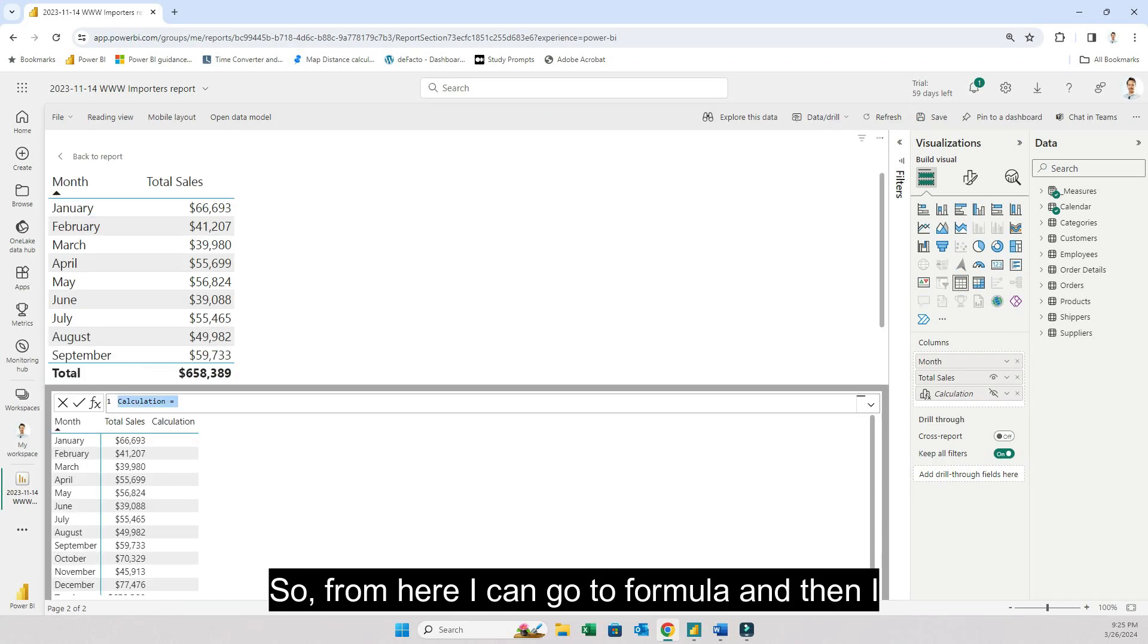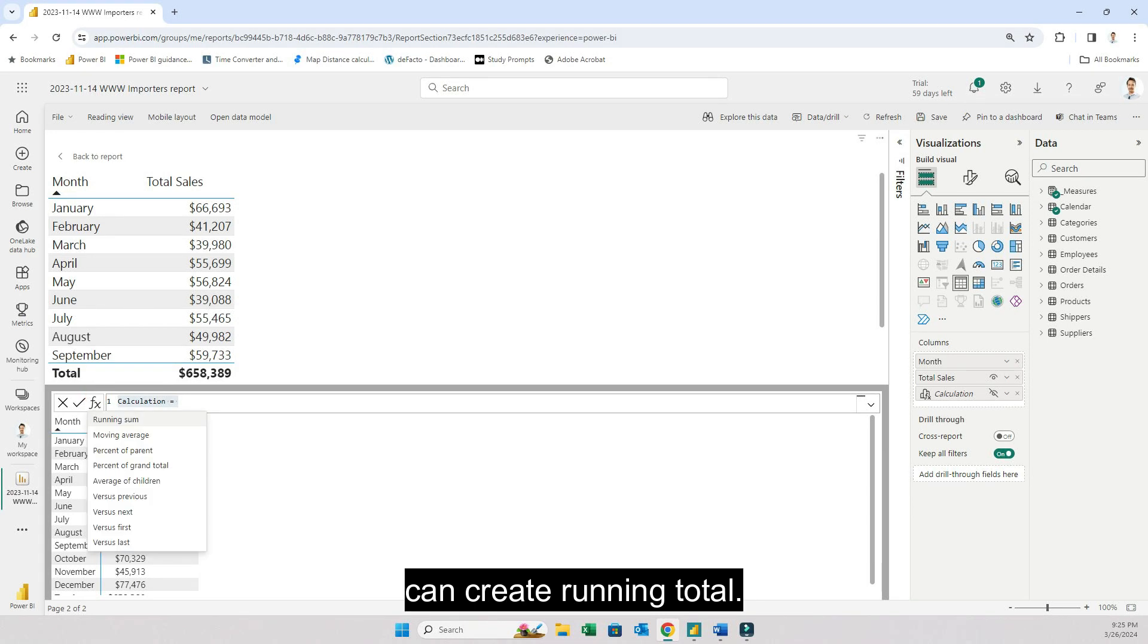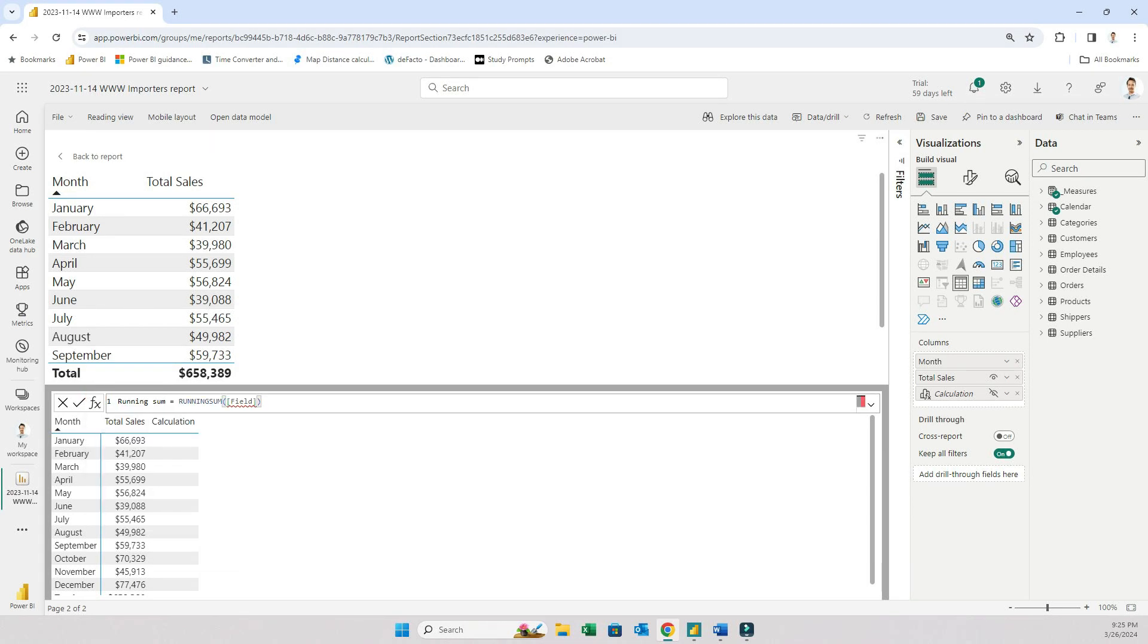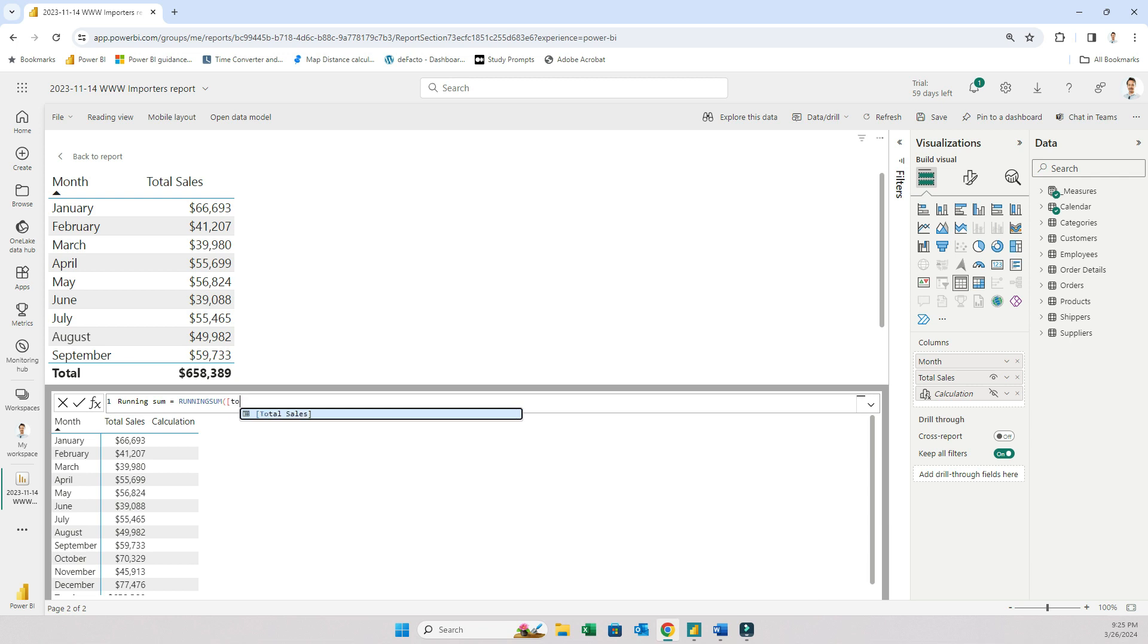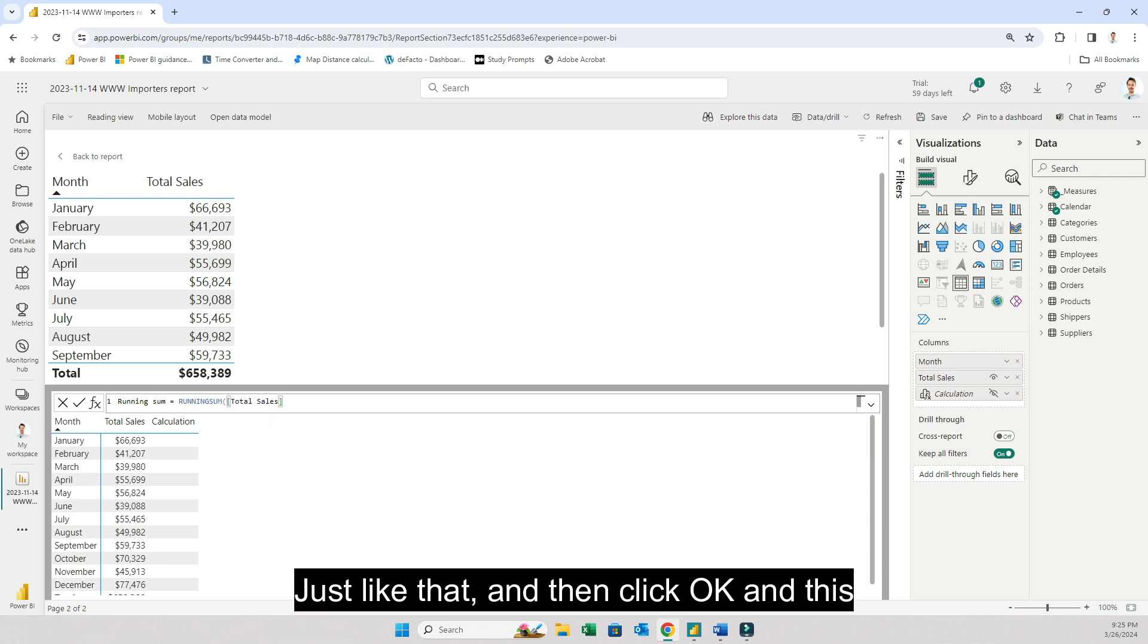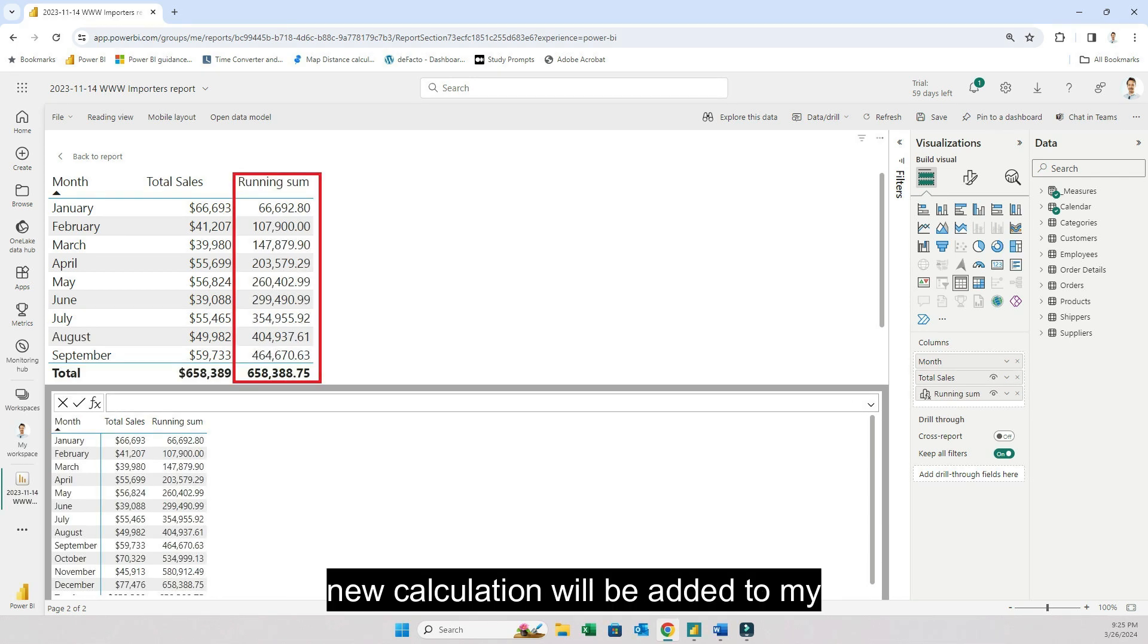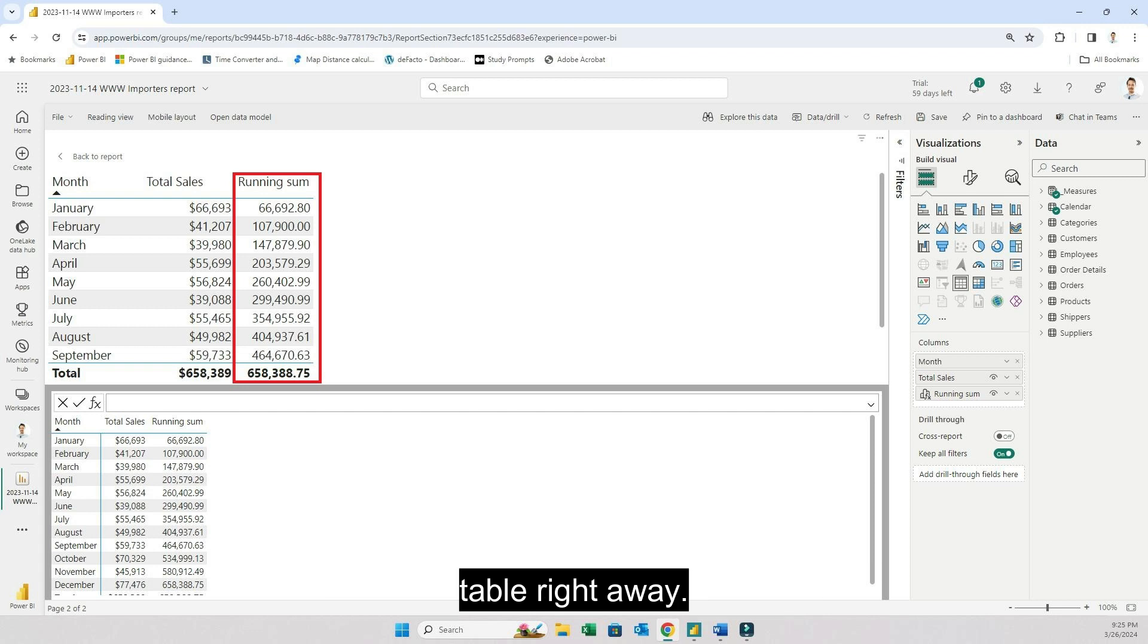So from here I can go to formula and then I can create running total. Replace the field with total sales. Just like that and then click OK. And then this new calculation will be added to my table right away.